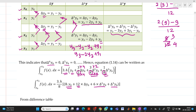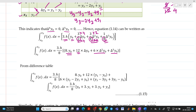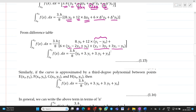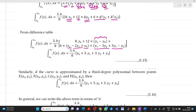Now substituting: Δy0 = y1 − y0; Δ²y0 = y2 − 2y1 + y0; Δ³y0 = y3 − 3y2 + 3y1 − y0. Rearranging this equation, we will get it as (3h/8)·[y0 + 3y1 + 3y2 + y3] for limits from x0 to x3.